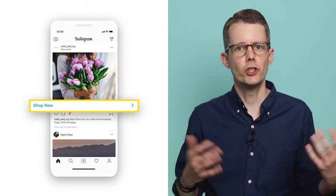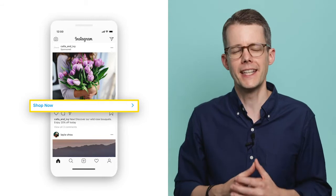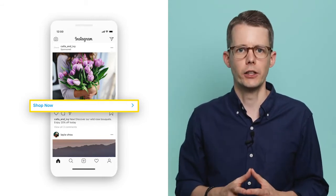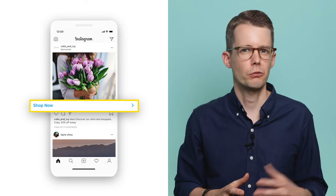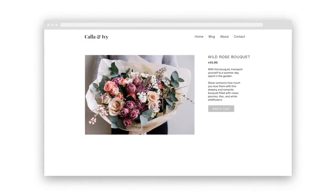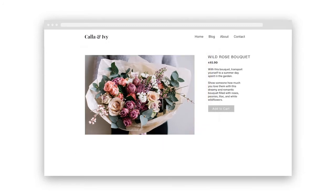The CTA says 'Shop Now,' which is clear, but because of the conflicting text and image, users can't really know what to expect when they click on the button — roses or tulips? And that confusion can lead to people skipping the ad altogether. The landing page is one of a beautiful rose bouquet and you can buy the bouquet, but unfortunately it is not what was in the image of the ad, so some users may be disappointed.